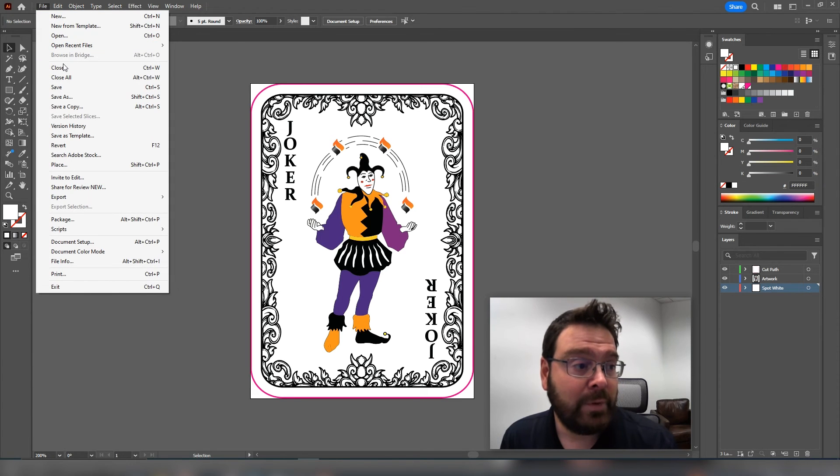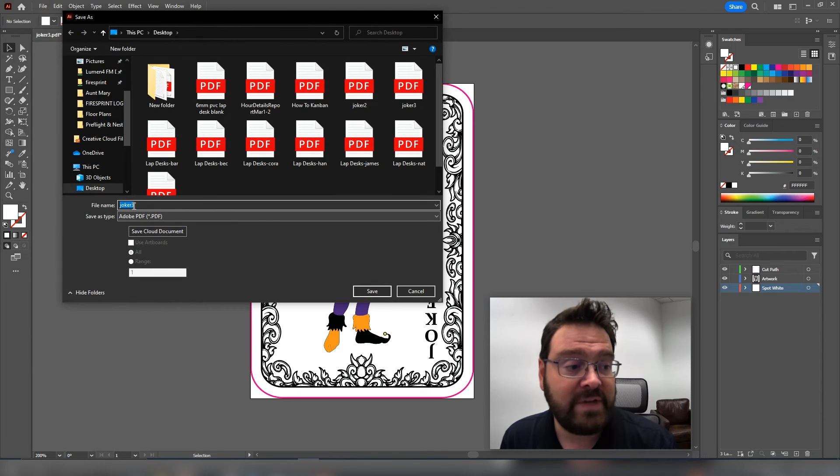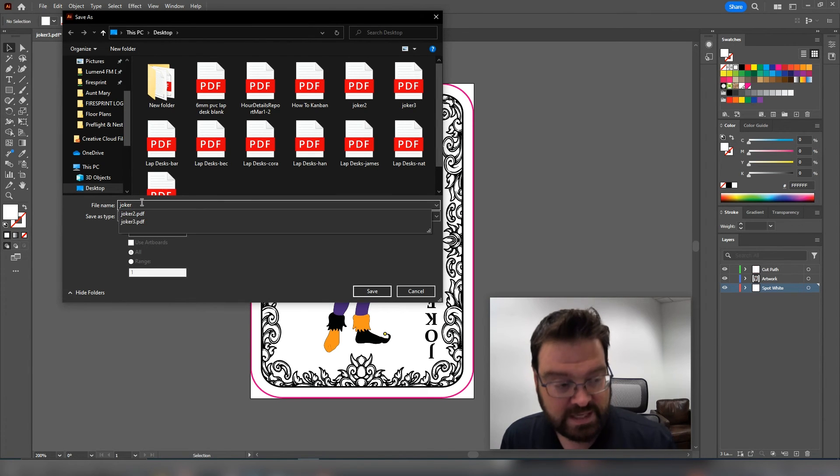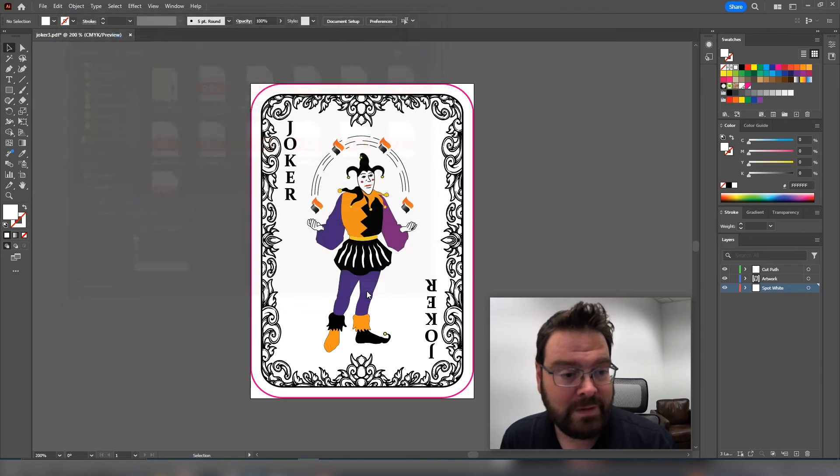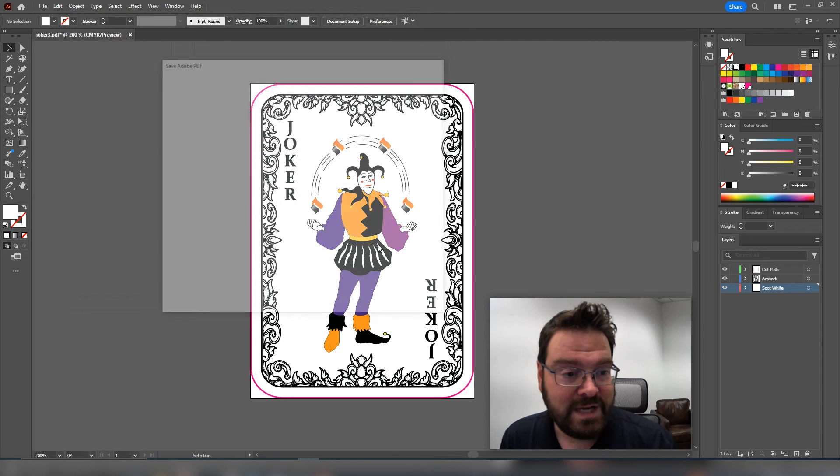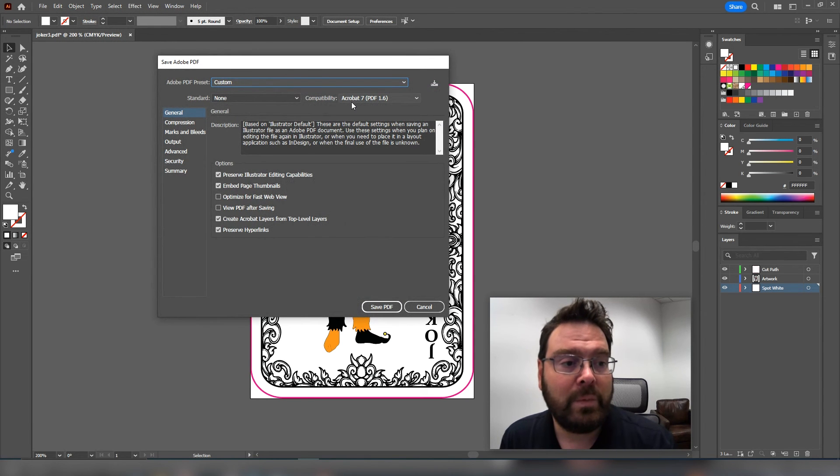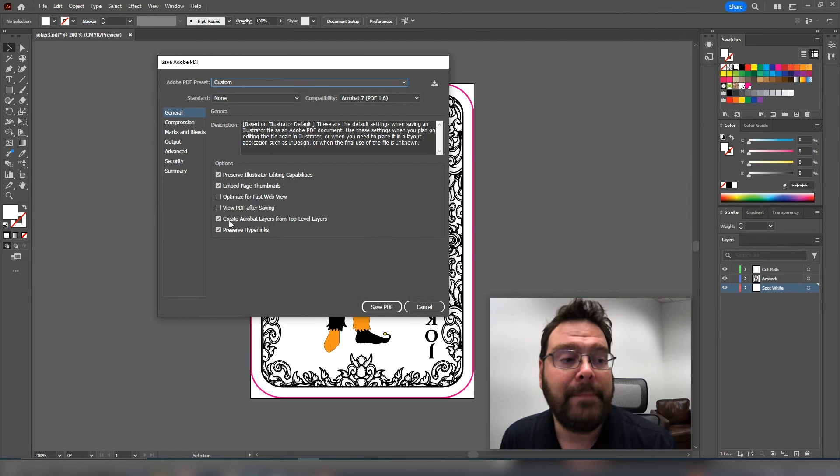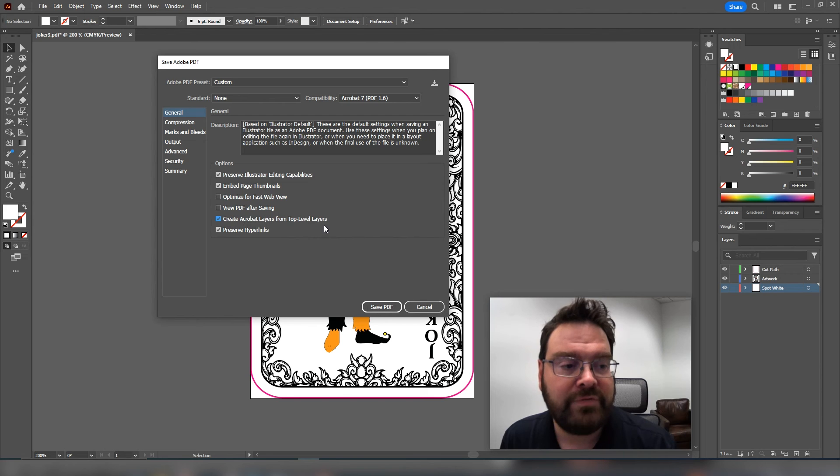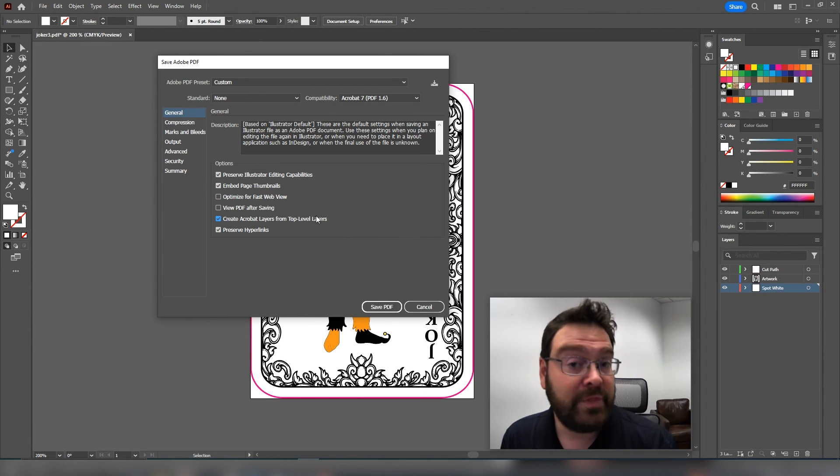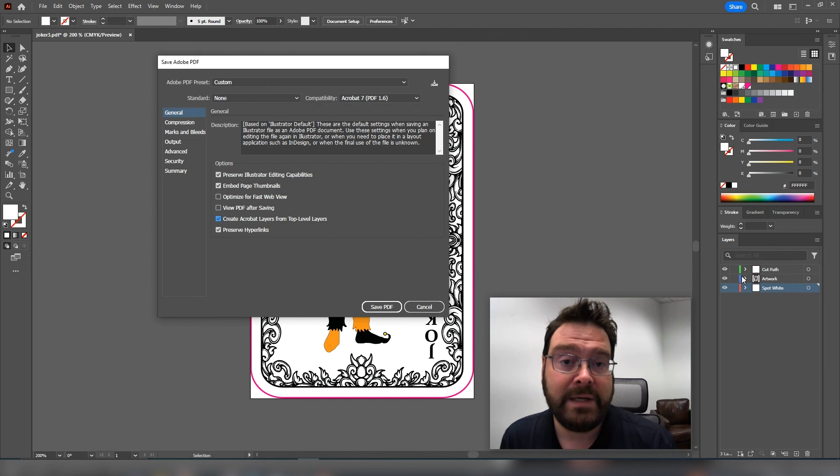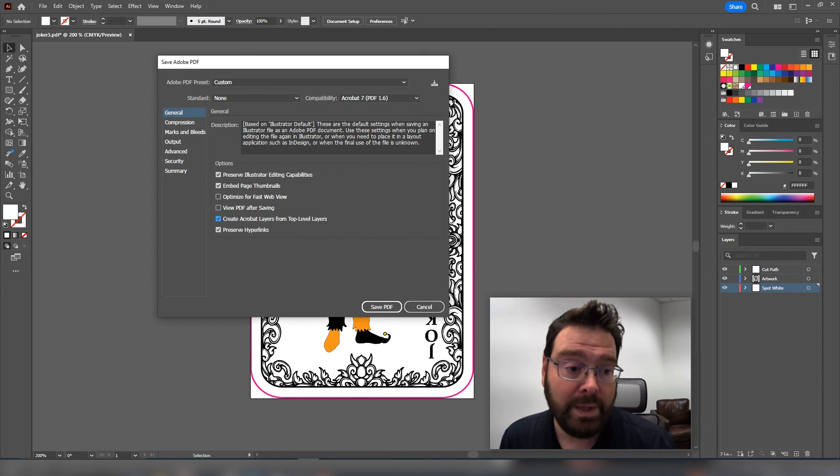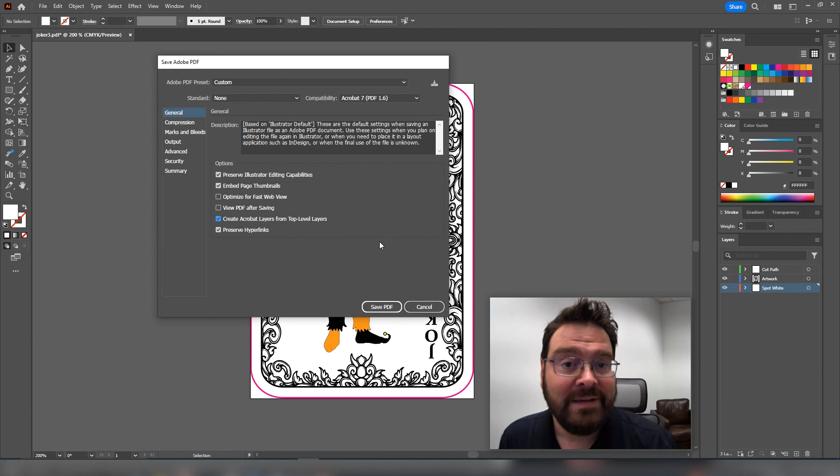Finally, we want to save it and we'll save as or save a copy and we're going to save it as a PDF. And in this case, I'm going to save it as Joker 4 and save. Now here in compatibility, we're going to want to select Acrobat 7. And most importantly, we want to select create Acrobat layers from top level layers. Now what this will do is very important. It will preserve the three layers that we've created here instead of merging them together as one layer. We need that information in those layers to print your file correctly.